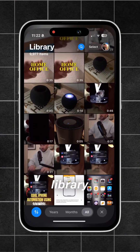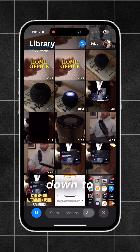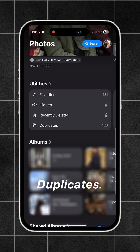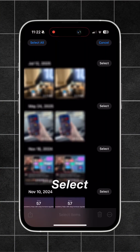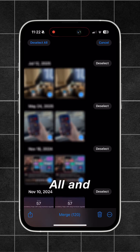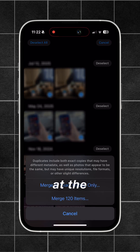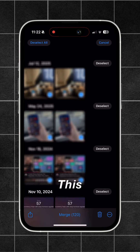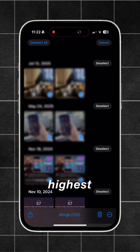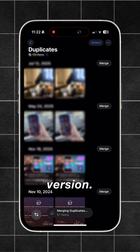Go to your photos library, then scroll down to Utilities and then Duplicate. Hit Select and Select All, and then Merge at the bottom. This will only keep the highest quality version.